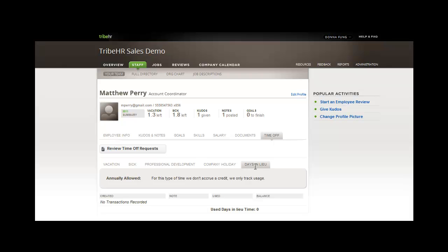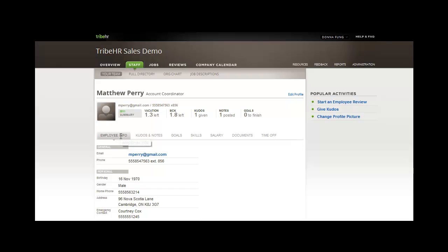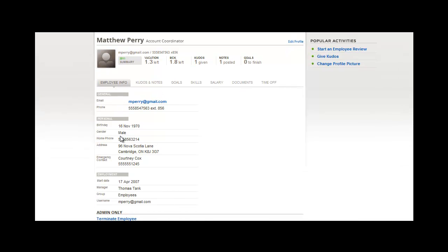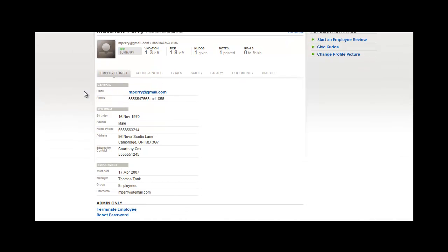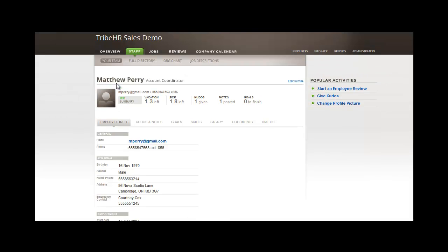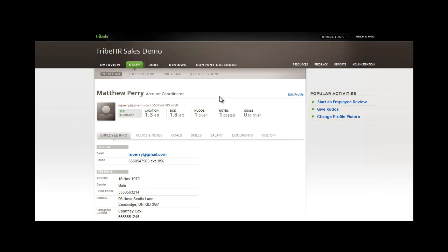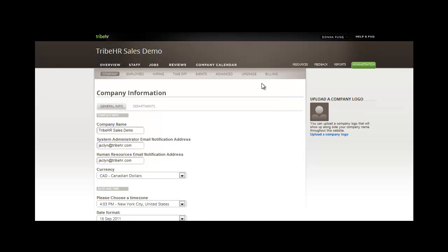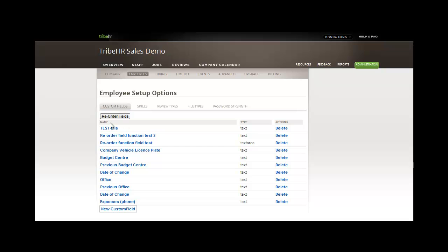Earlier on, we mentioned you can specify the information you want to collect in an employee file, as it's presented here. To customize this information, visit your administration tab in the top right corner of the page. Now, select Employees from the horizontal navigation bar, and you're presented with a list of custom fields.